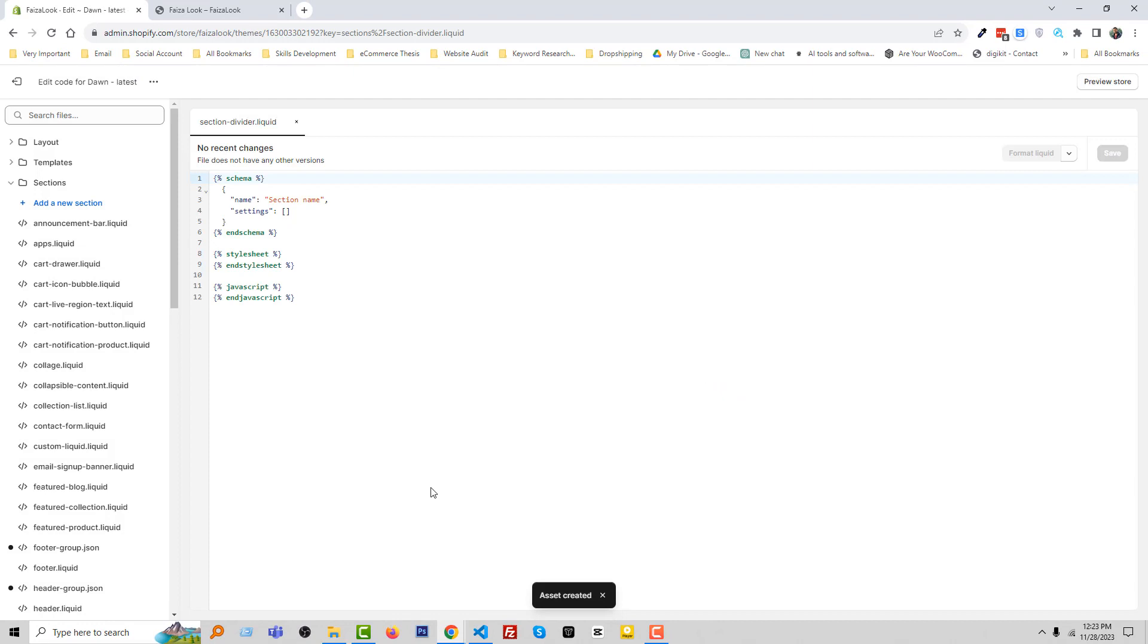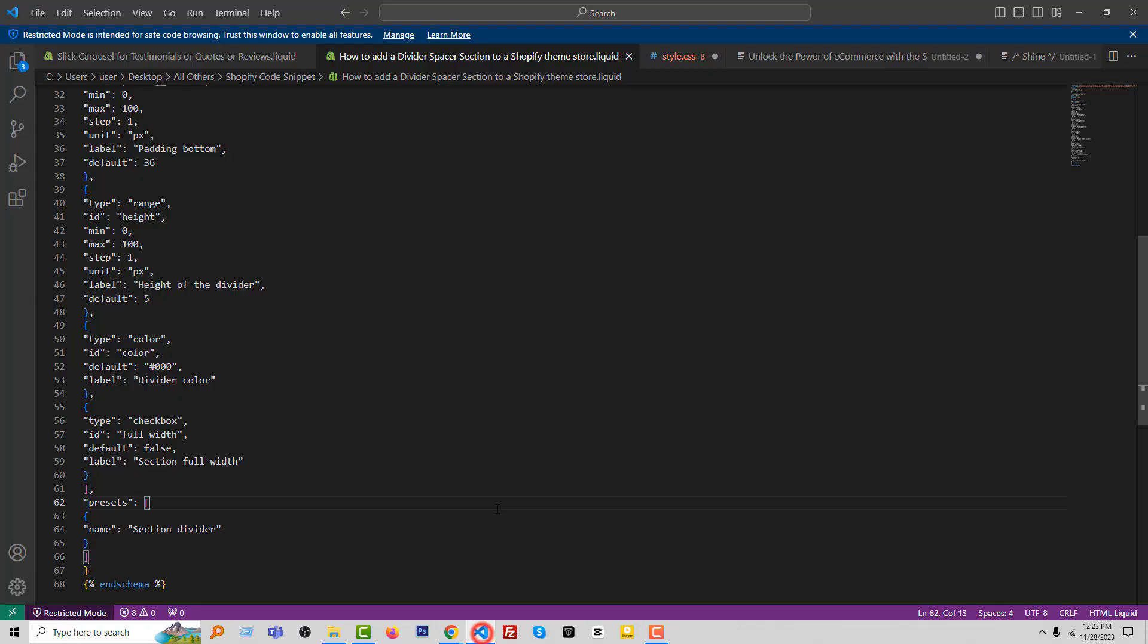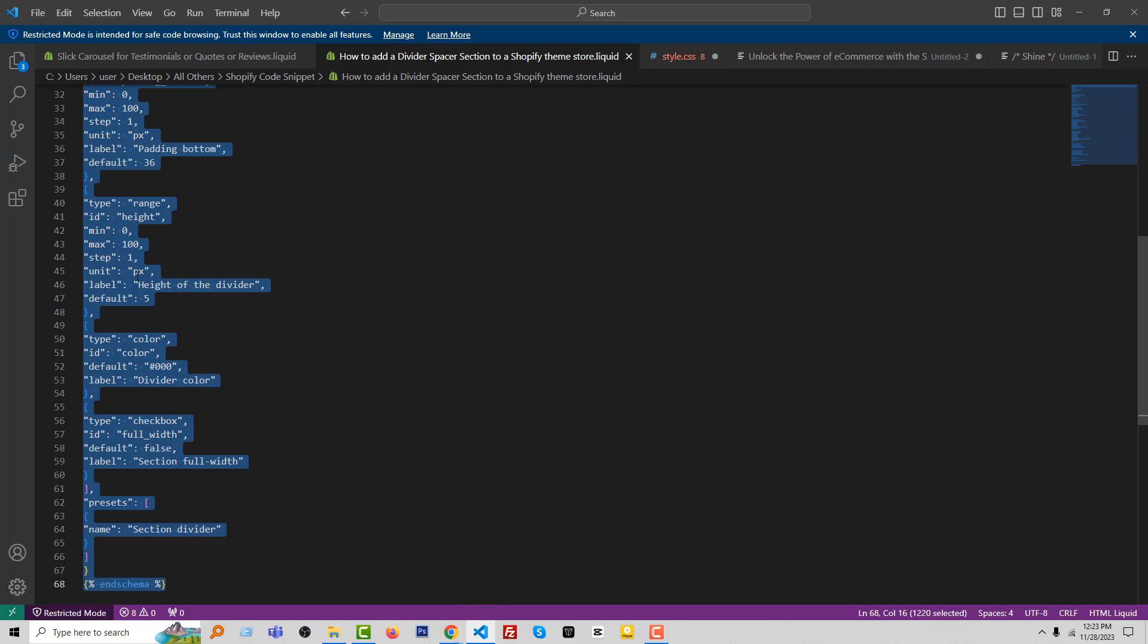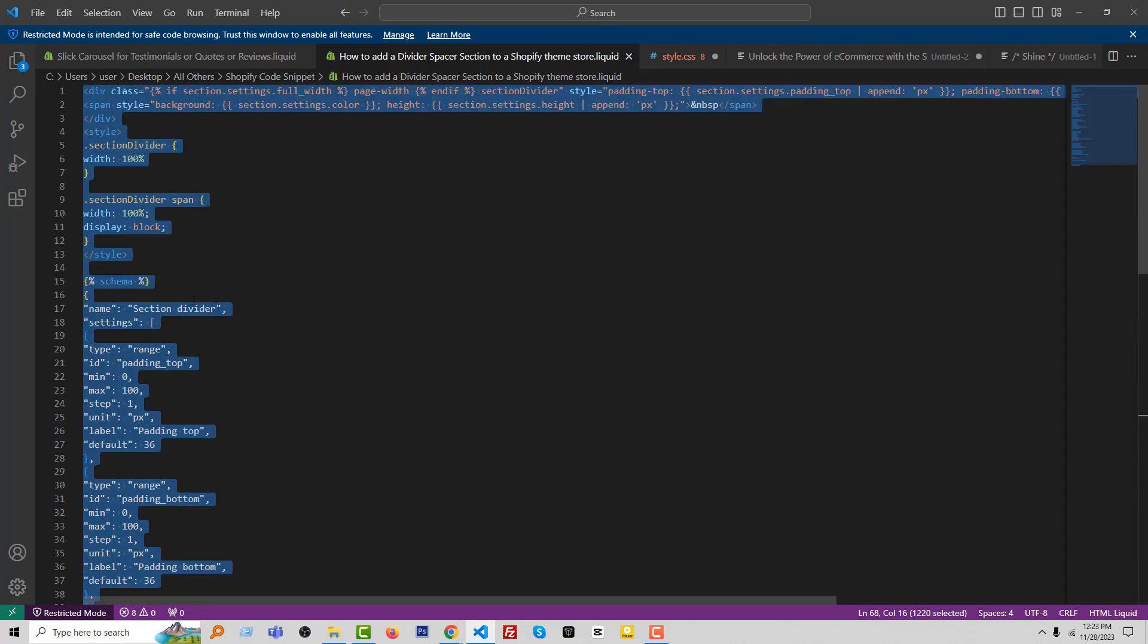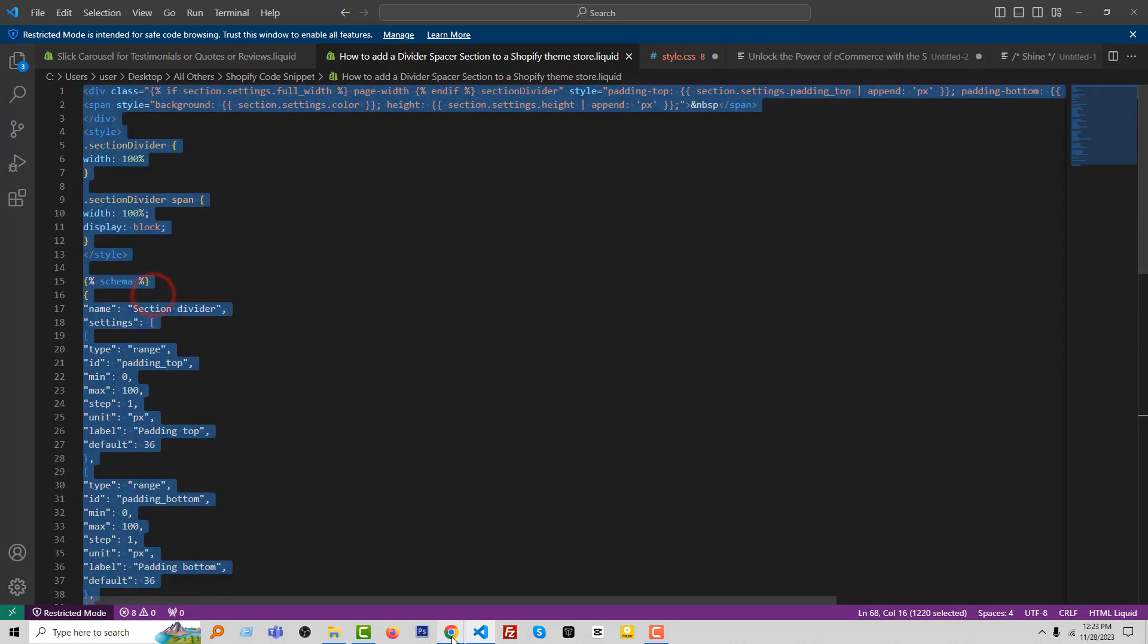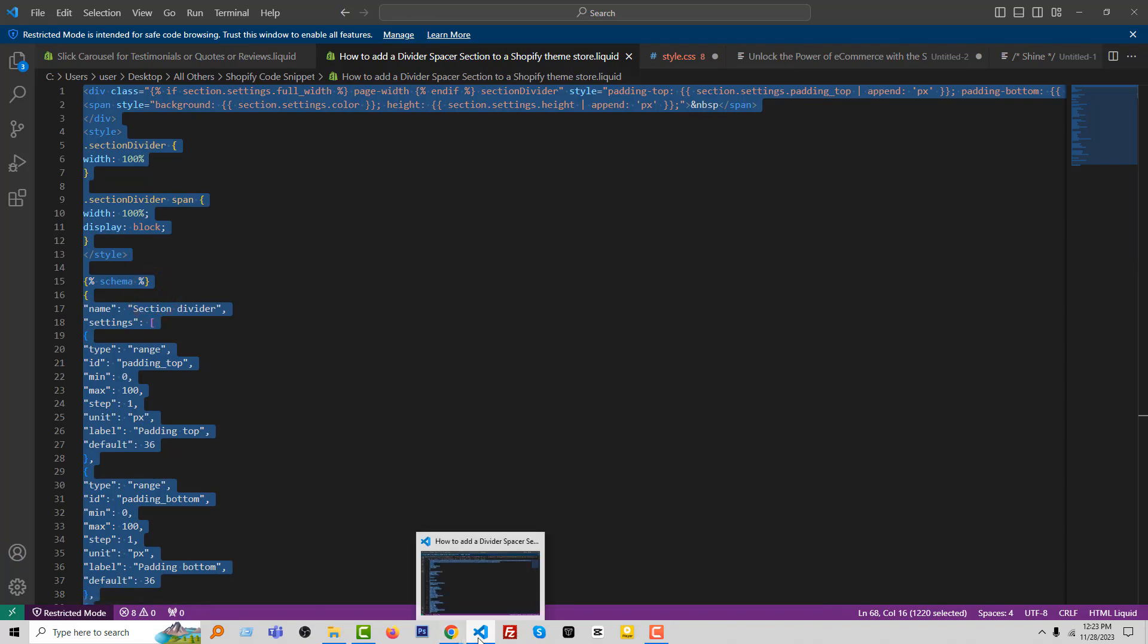Now we're going to add a simple code here. You don't need to write any code, just copy and paste this code from the code source link. I will share this code source link in the video description, and you can get this code from my website. So you can easily copy the code and paste it here. Here's the code that we're going to add - simply copy all the code.